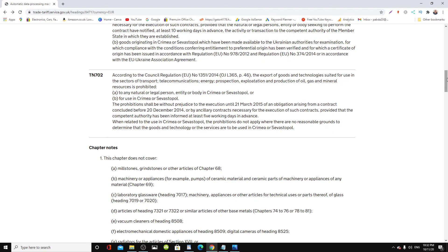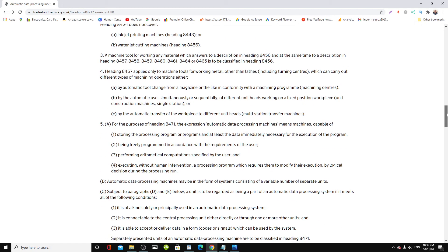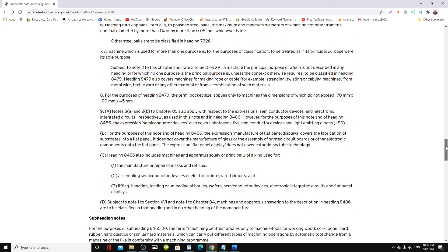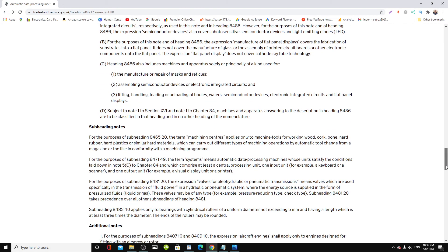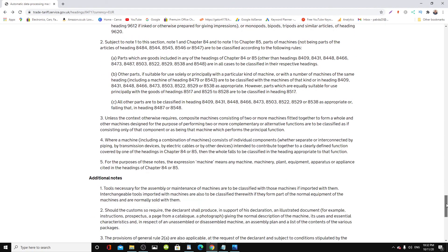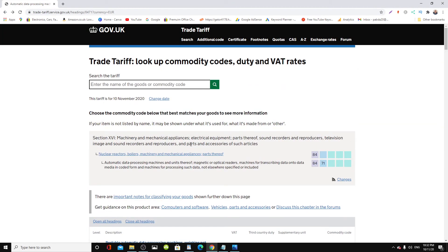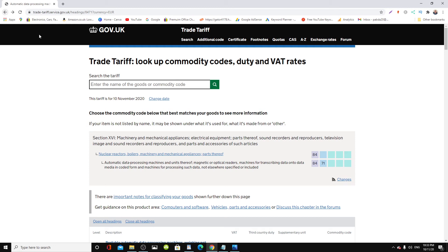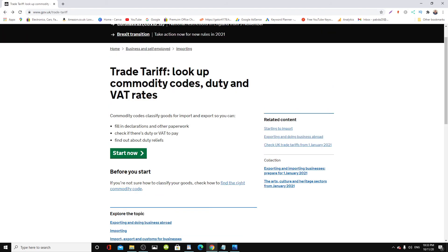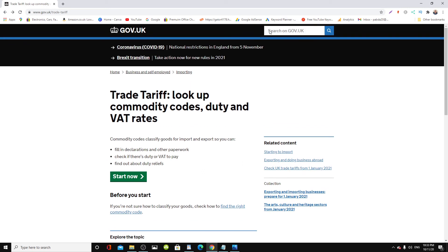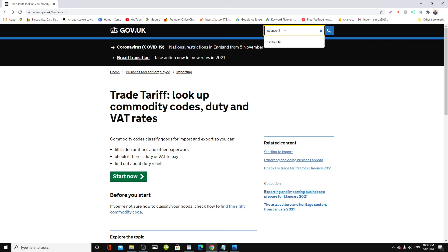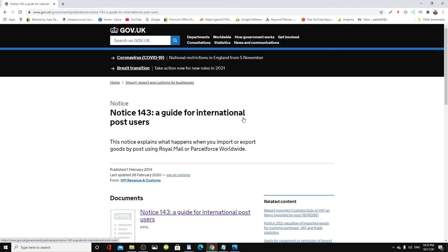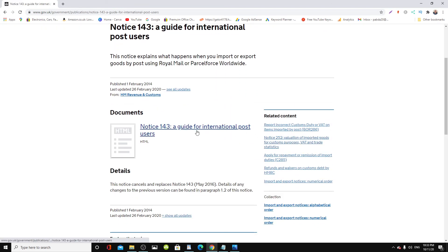The best thing to do is to study the gov.uk government website in the UK and learn these things before ordering from Alibaba or whoever you want to use in China, because you don't want to get a shock once you start importing. You can factor all of your costs. Basically go to Notice 143, it'll tell you all about international postal uses.